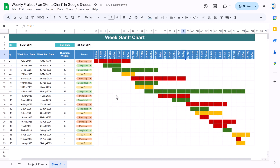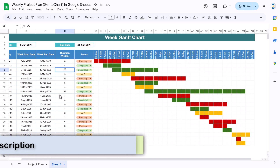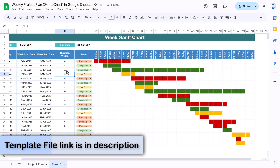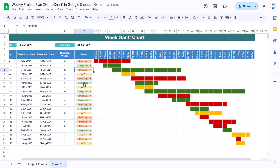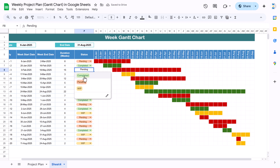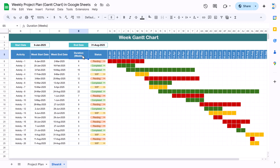Our timeline is now fully dynamic. If I set duration to 20, it shows 20 weeks. Change to 15, it shows 15 weeks. Change the status to Pending and it turns red; change to WIP and it turns yellow. The color updates automatically based on the status selection. That's how we've created this weekly Gantt chart in Google Sheets. I hope you enjoyed this video — if you liked it, please hit the like button and subscribe to my channel for regular updates. Thank you so much for watching.